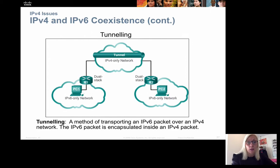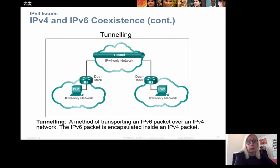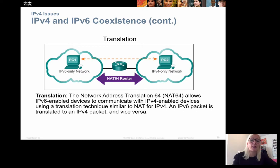That is called dual stack. You can also set up tunneling so that networks which only use IPv6 can communicate with other networks using IPv4. In that way, we can set up a tunnel between the two different IPv6 networks. The last option is to translate, where we put in a NAT64 router which translates between IPv4 and IPv6 addresses.